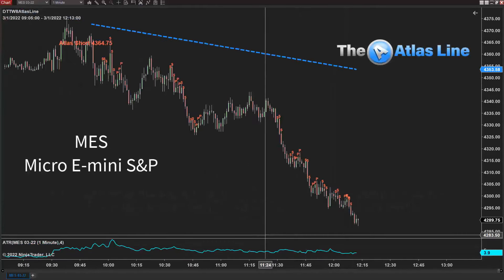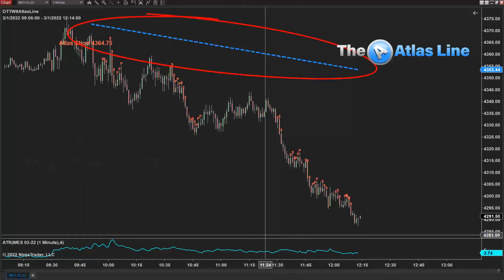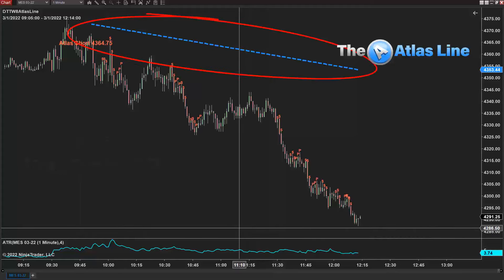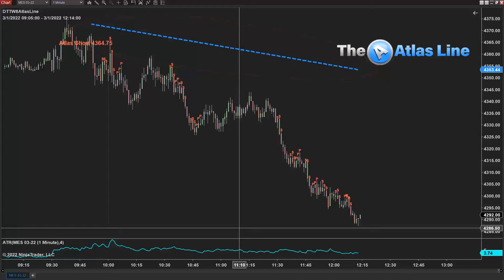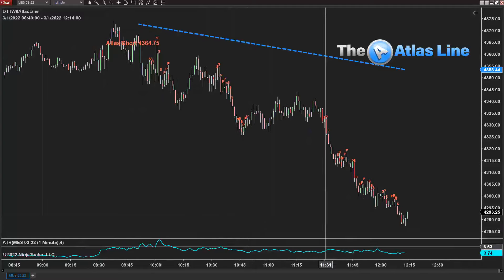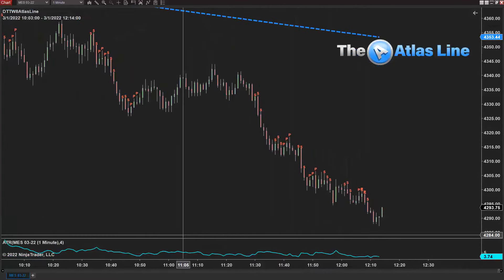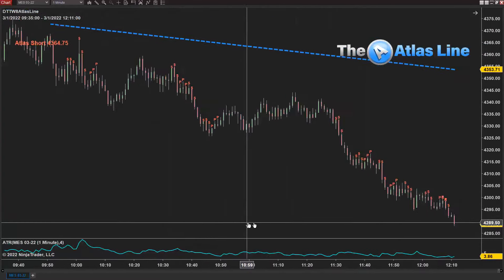The Atlas line software has done very well today. Those of you who have the Atlas line software have the same exact orders, exact signals, exact opportunities as what you're seeing here. So there's no optimization involved.